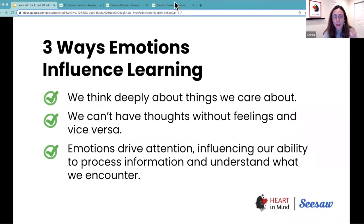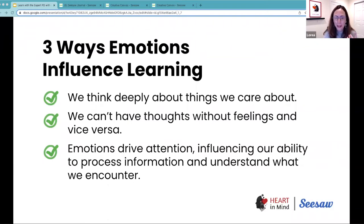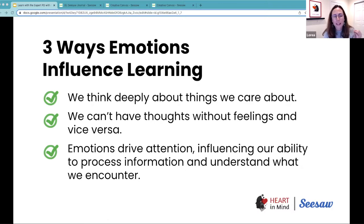So today we have talked about these three ways in which emotions influence learning. We talked about the fact that we think deeply about things that we care about. So if we don't care about certain topics, we're not going to be engaged in deeply considering what this means for me. So we want to make sure that learning is engaging for our students, that it is personal and relevant to them.